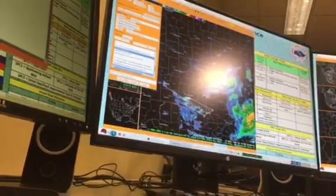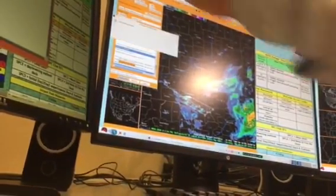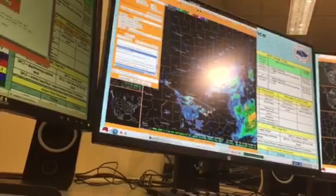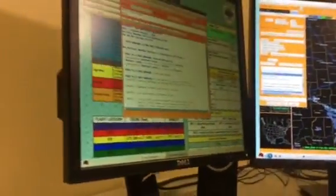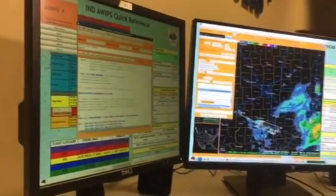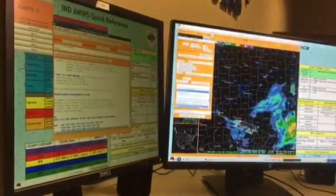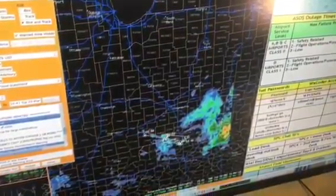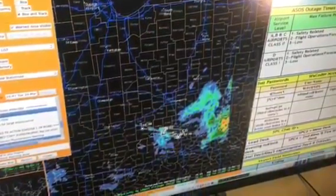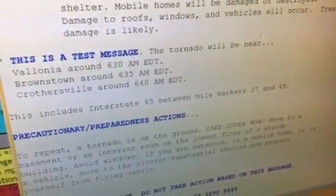We go ahead and click on create text. Over here on my left-hand screen will be the warning information that pops up. I do a quick check to make sure everything looks good, and if it does, we go ahead and hit the send button. That sends it out the door — it activates weather radio, activates crawls on television, and activates the wireless emergency alert system for anybody inside that polygon area that was warned for.